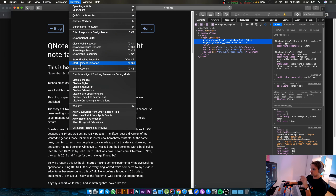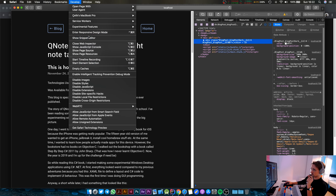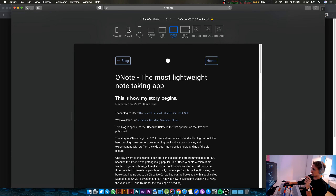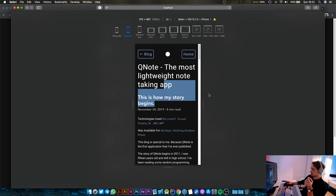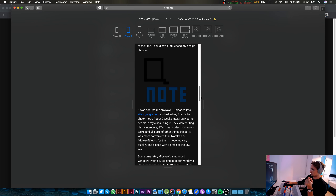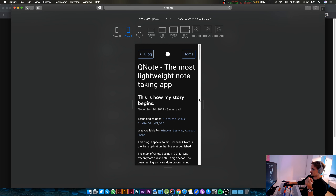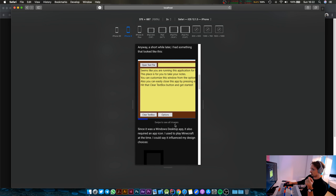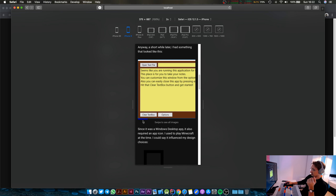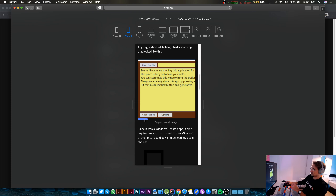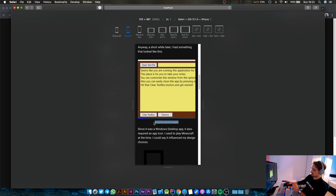Let's go back, select Q-notes, inspect element. I want to enter responsive design mode — let's select iPhone 8 from here and try refreshing the website. In Mobile Safari, the swipe-to-see-all-images text is not shown or visible.